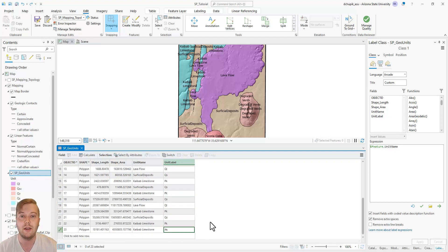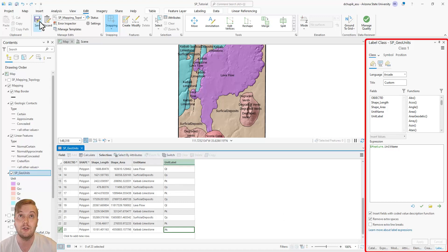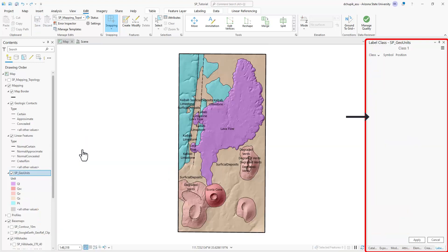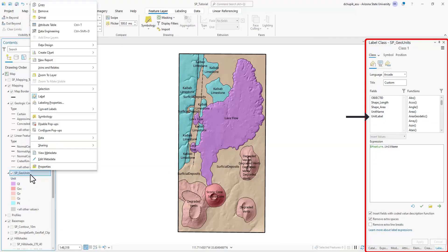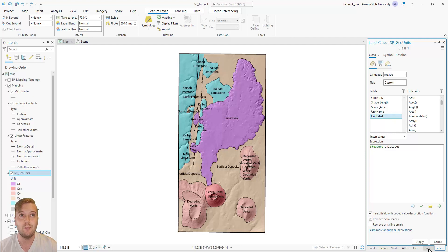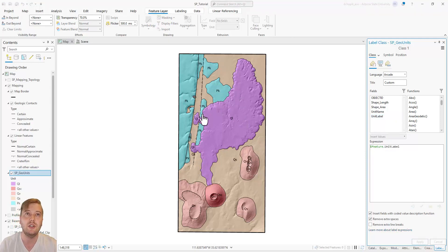...we can navigate back to the labeling properties window and change the expression to the newly created unit label field. The map and polygon labels look better now, but we still have some work to do to clean up duplicate labels.